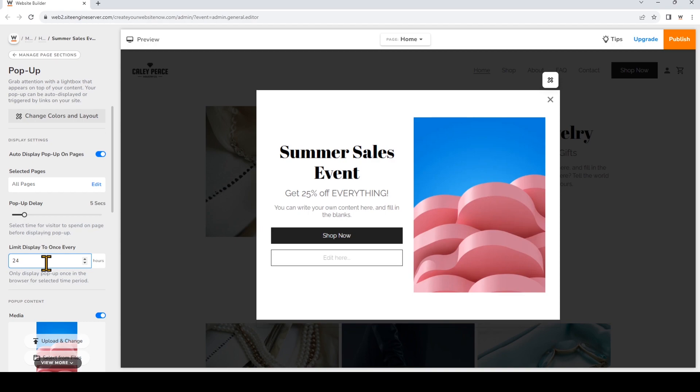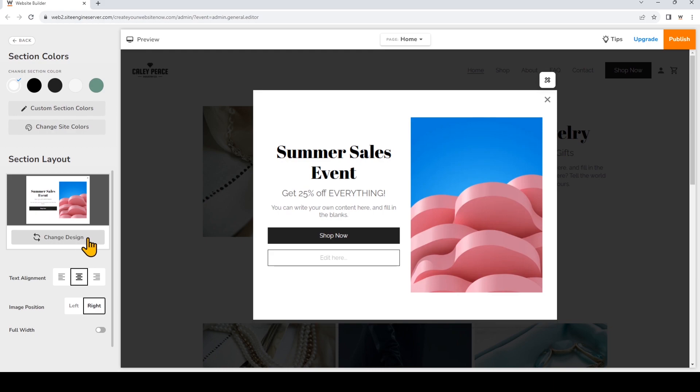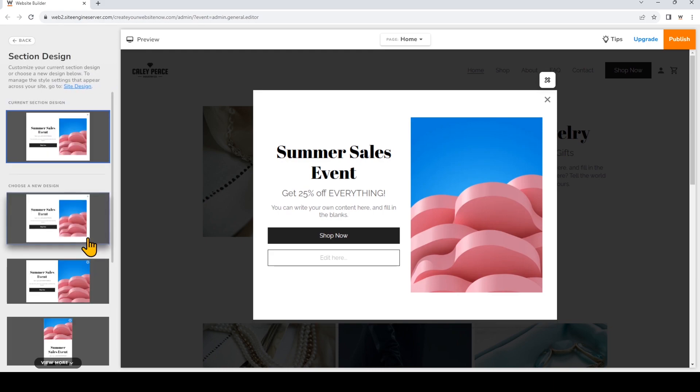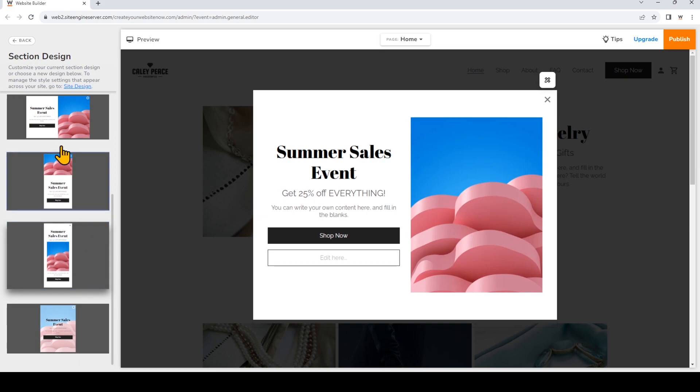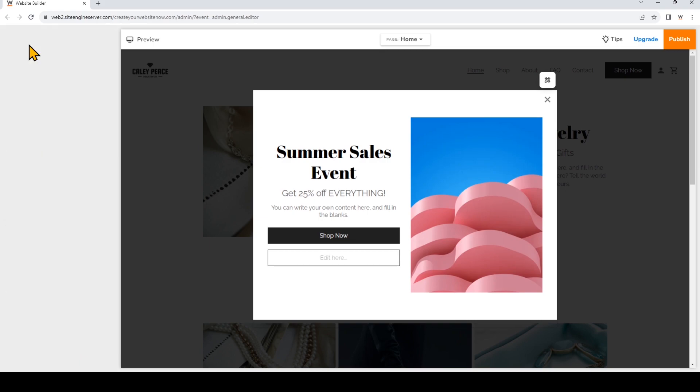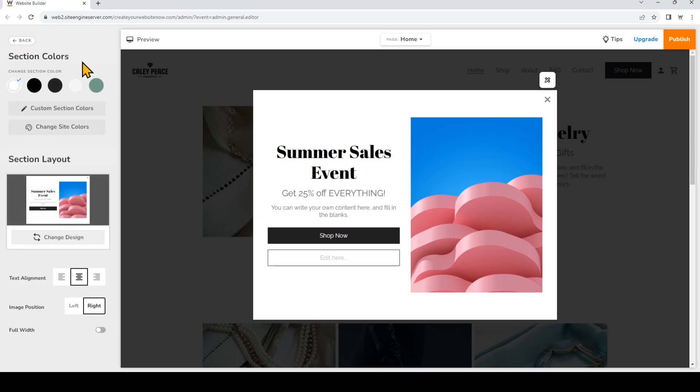Before I customize the content, I'm going to quickly click Change Colors and Layout and then click Change Design. This is where you can change the style of the overall pop-up, but I'm going to stick with the default one. So I'll click back and I'll keep the rest of the layout the same.